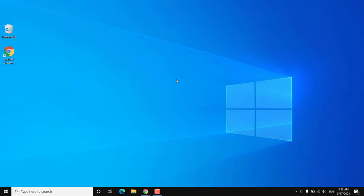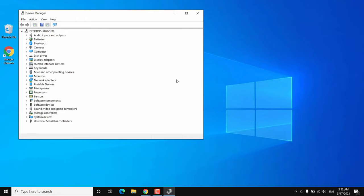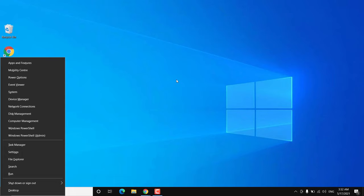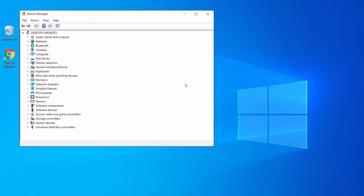If you can't open Device Manager that way, you can do it another way by pressing Windows + X together on your keyboard, then press the down arrow key to select Device Manager, and hit Enter. Either way, we need to open Device Manager.